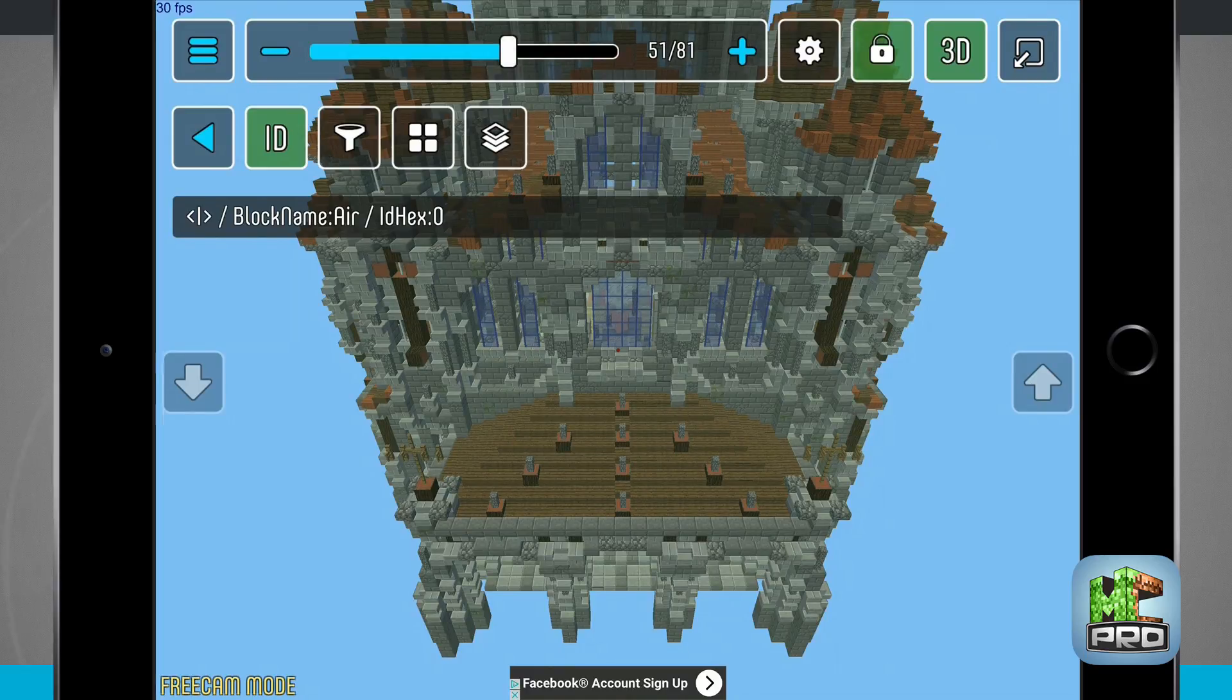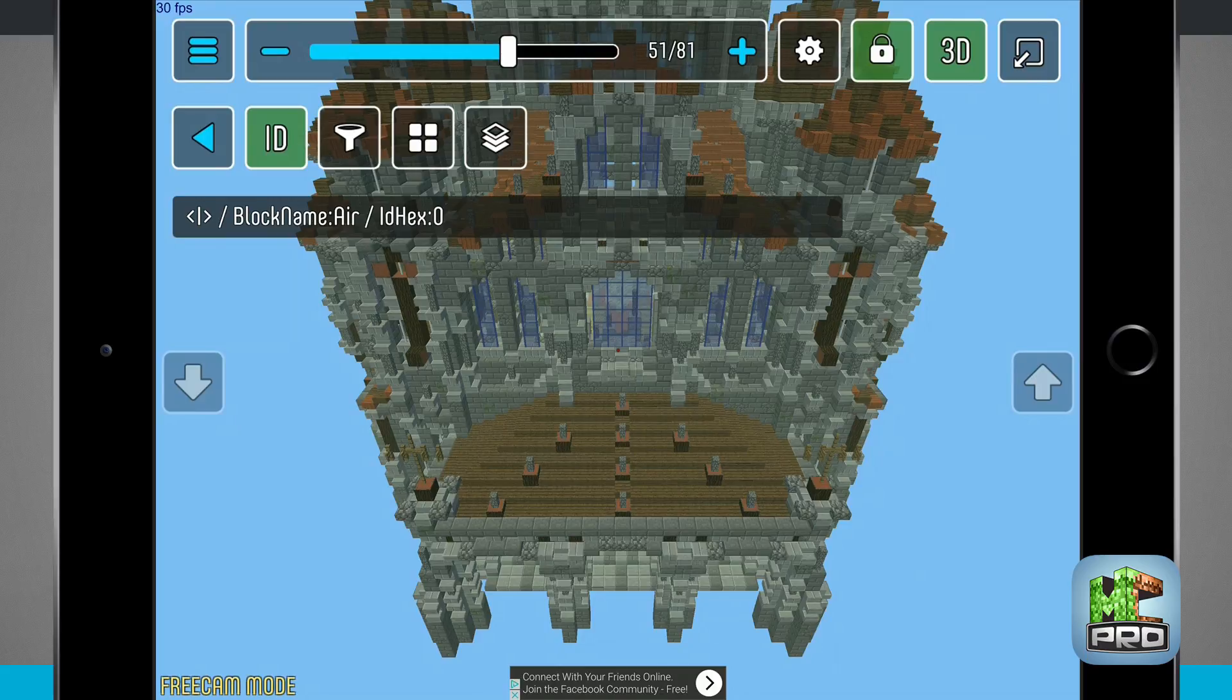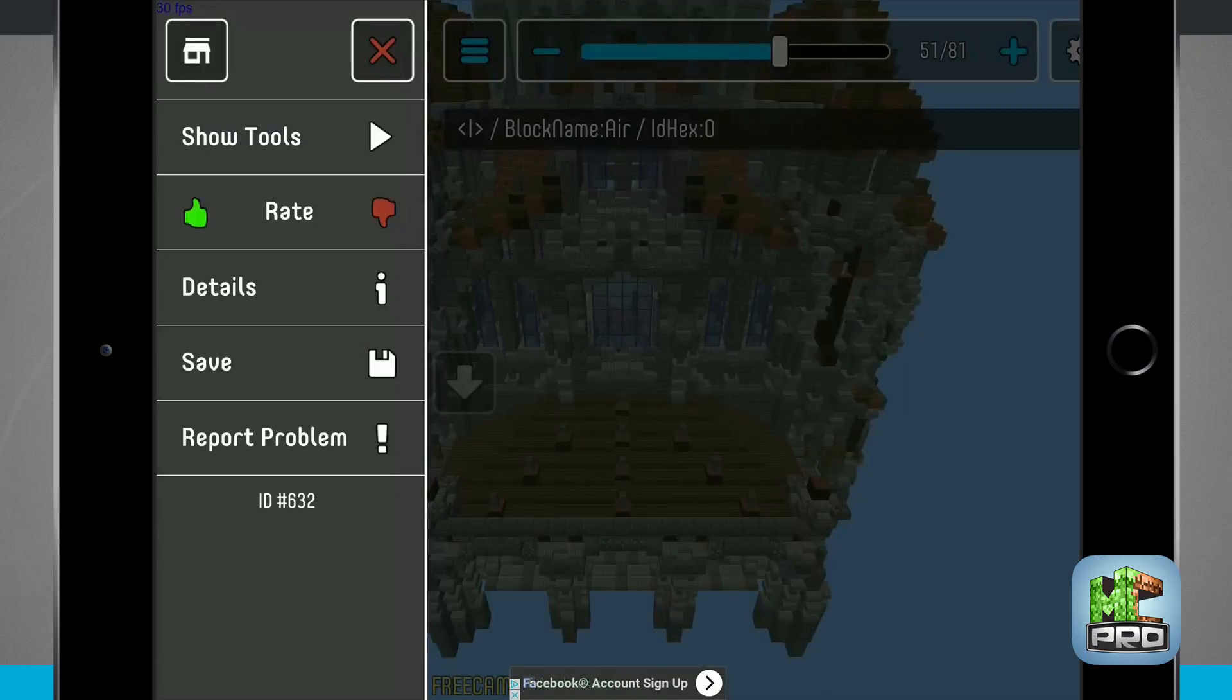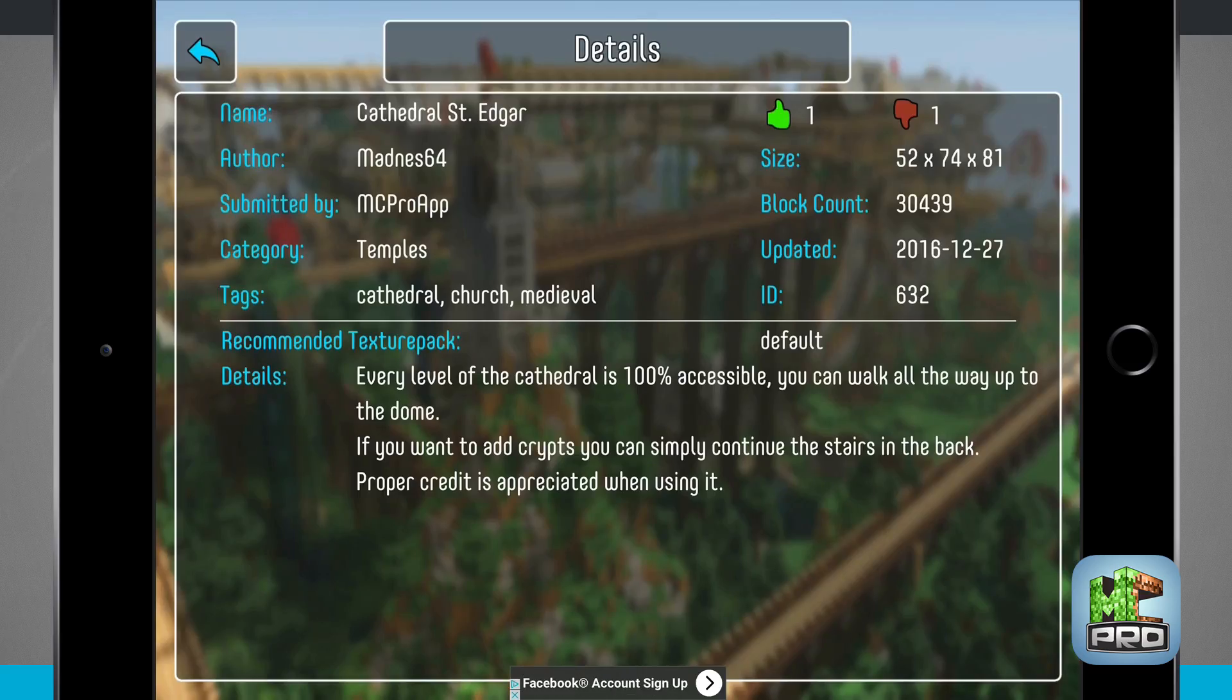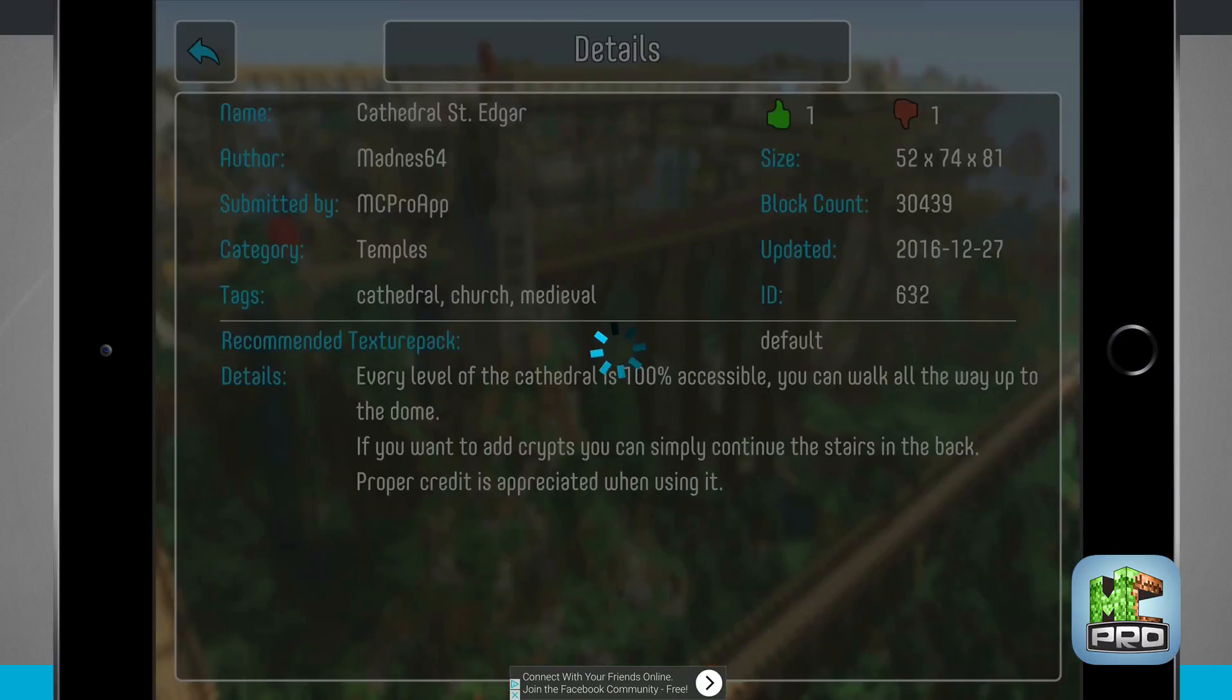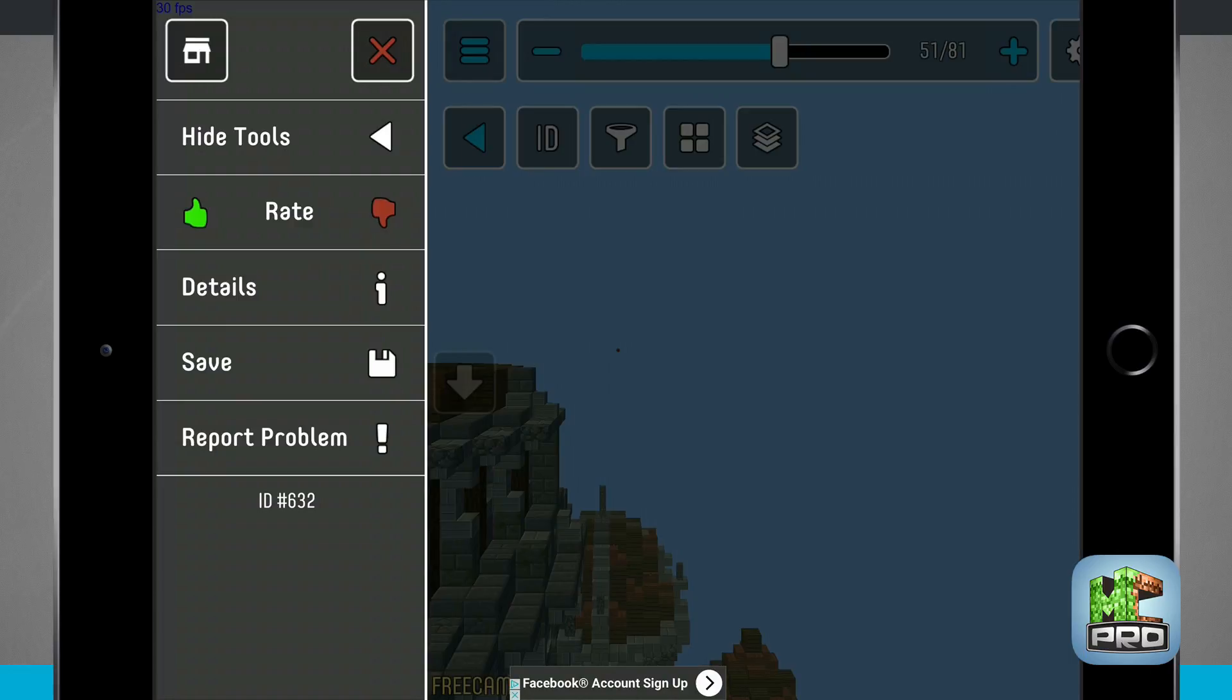If I hit the lock icon it's going to lock my position so that way I can get this perfect in my Minecraft. The left hand side of the screen I can show and hide my tools, rate this actual map, view the details about the map such as the author, when it was submitted, the category, tags, recommended texture pack, and even details, size, block count, and when it was last updated. Hitting the back button will bring me back into the map where I last left off. I can also save and report a problem.